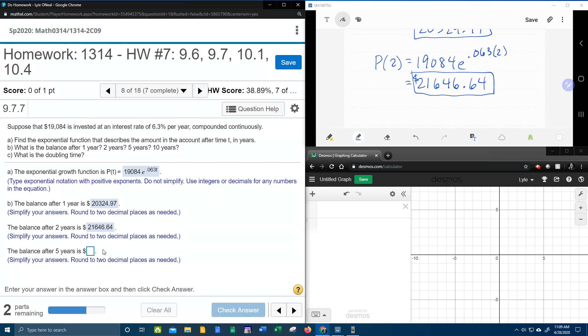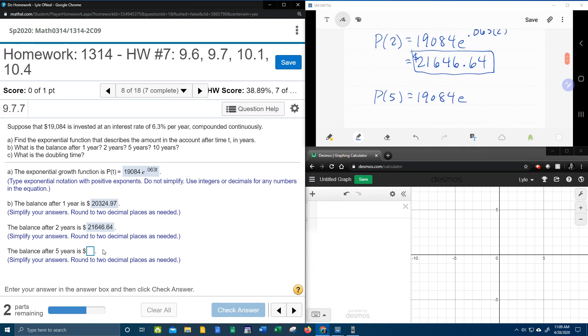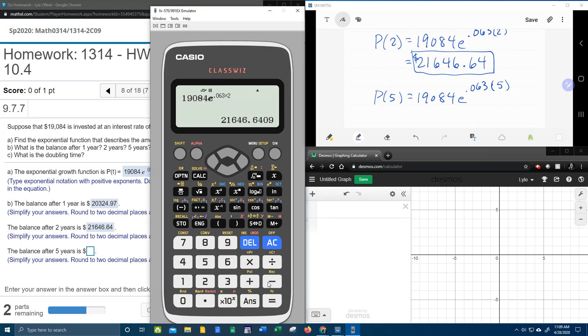Okay. Here we go. Another one. Piece of cake. P of five. 19,084 E to the .063 times five. Times five. And again with the calculator, super easy to edit. Just hit delete and five.